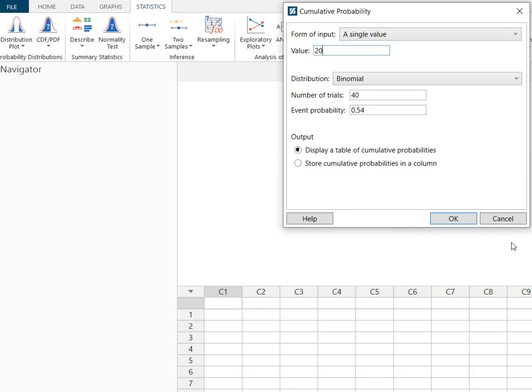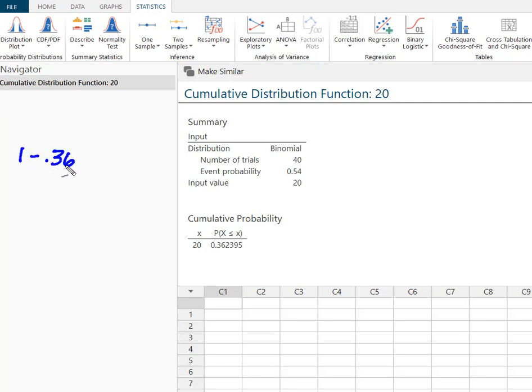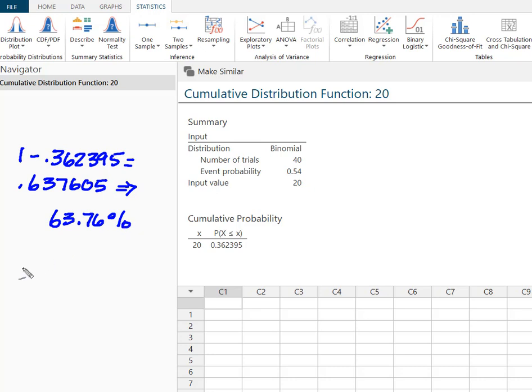We're going to say okay and now I know that the probability that it's 20 or fewer is 0.362395. So I'm simply going to take 1 minus 0.362395 and that's going to give me 0.637605 and I'm just simply going to say that 63.76% probability that more than 20 would agree.